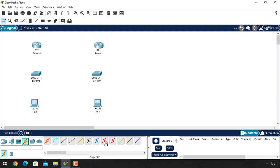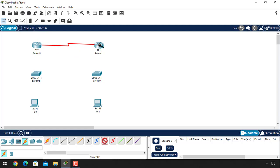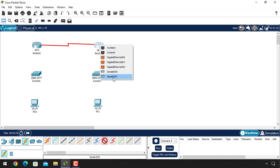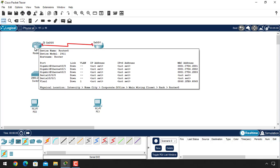Let's connect this router with the serial cable. Go to the cabling options and use the DCE serial cable. In this case I am using Router 0 as the DCE device — connect it on serial 0/0/0, and on Router 1 connect it on serial 0/0/1. Now as you can see, we have the clock symbol on Router 0 but not on Router 1, so we have to give the clock rate inside this device.